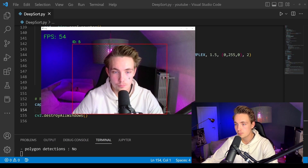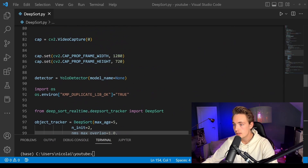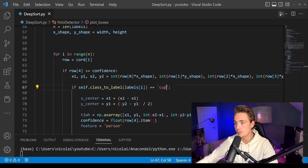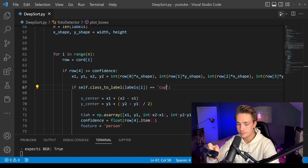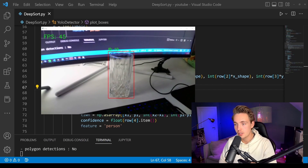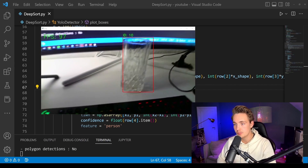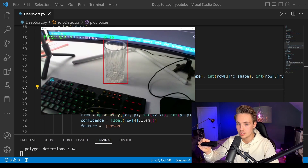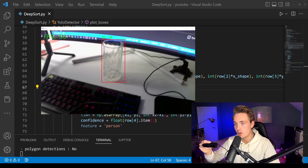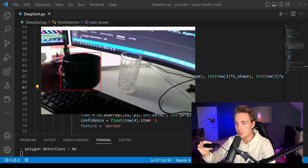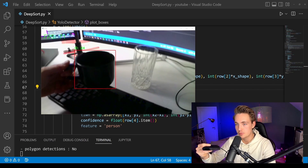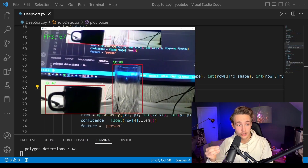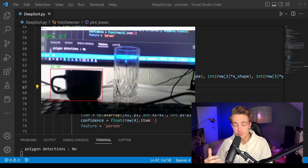Let's try another class — we'll change the detection class to 'cup' and run the program again, pointing the webcam at a cup. We can see detections for the cup class and it keeps track of it really well even as we move it around. We lose track briefly, but we can see it maintains the ID — here it's ID 19 — even while moving the camera. We pick up another cup and it snaps onto it directly. We can move the camera around and still keep track of the object.